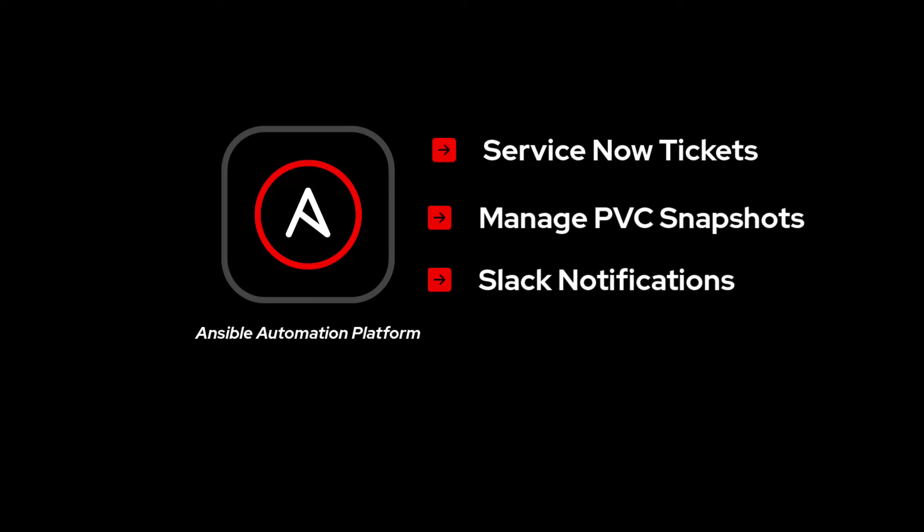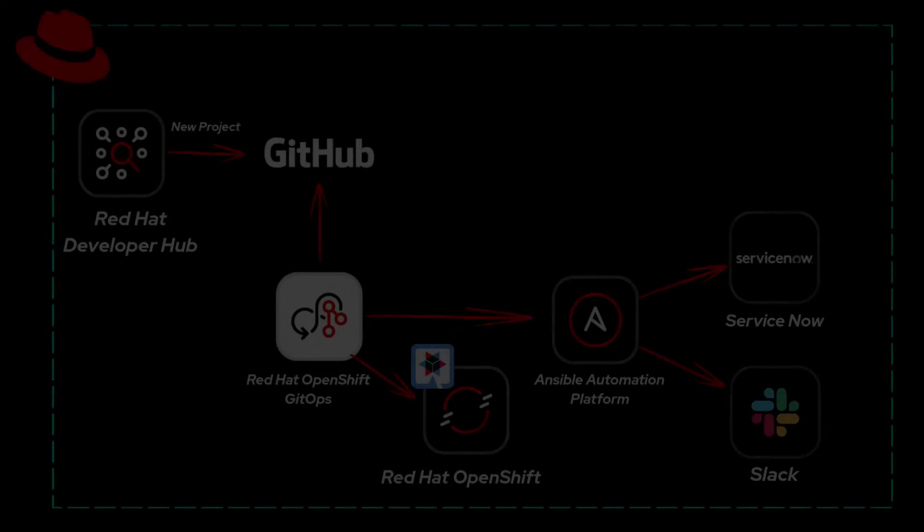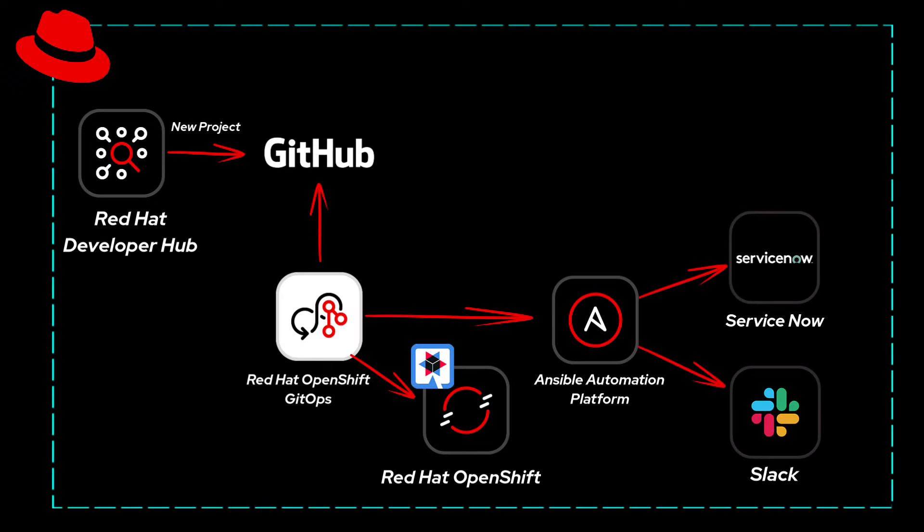Now that we've seen the tools at Alice's disposal, let's visualize how they come together in her workflow. We'll use an architectural image to map out the entire process from project initiation to the creation of ServiceNow tickets. Let's look at this architectural image.